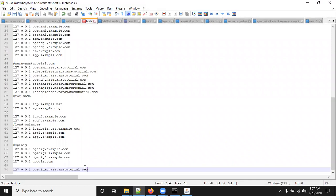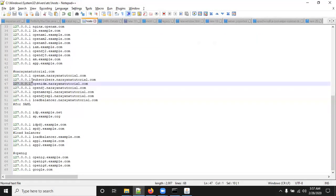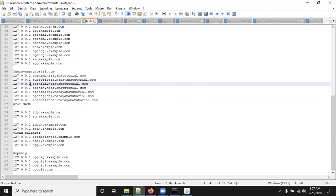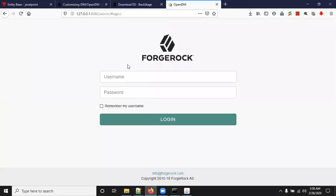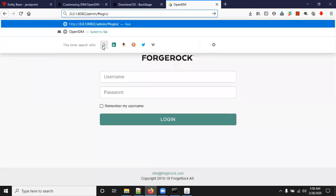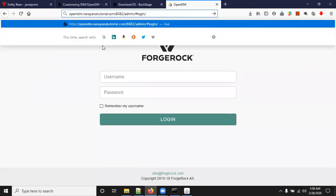Now I can access OpenIDM through hostname instead of IP address or localhost. Not only IDM software, you can access any software with any understandable hostname. I am now removing 127.0.0.1 and pasting here openidm.narayanatutorial.com:8082.